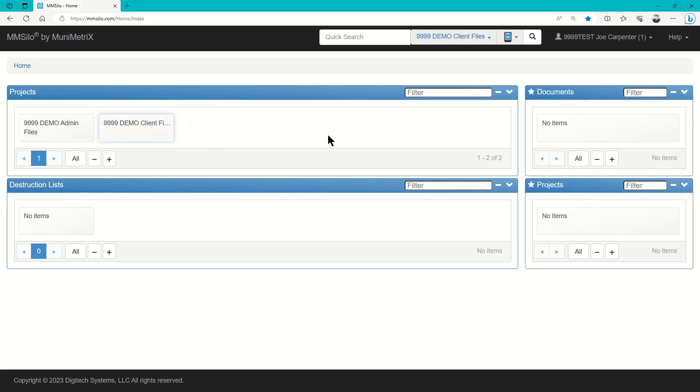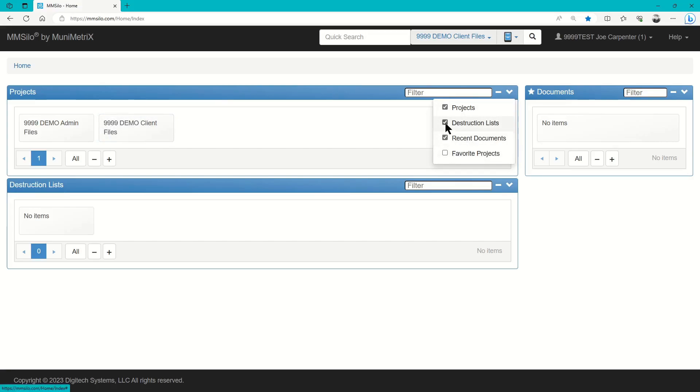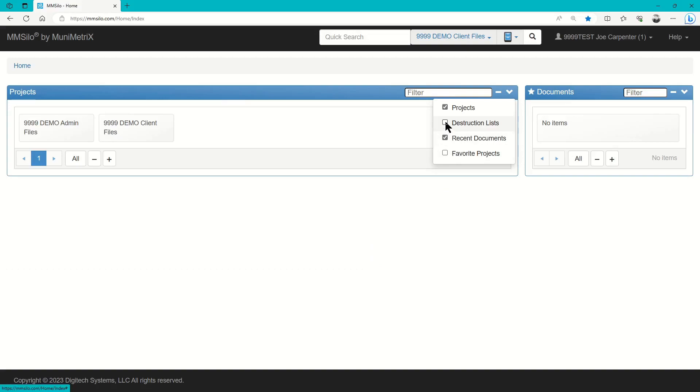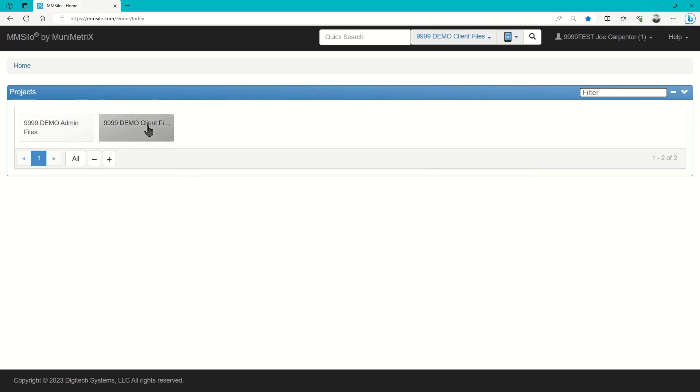If you prefer, you can hide modules that you're not using. Simply click on the arrow located at the top here, and go ahead and uncheck things like Favorite Projects, Destruction Lists, and Recent Documents if you prefer. This cleans up the home screen significantly, makes it a lot easier to pick a project and begin searching for documents or doing an upload.